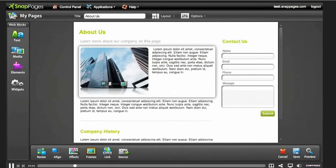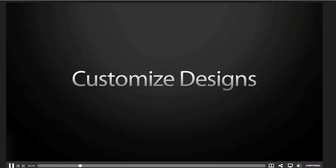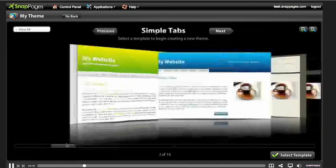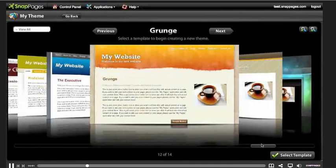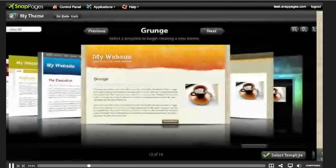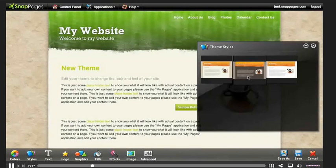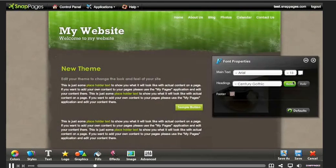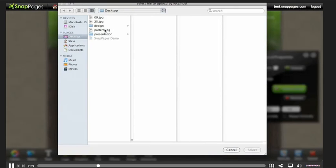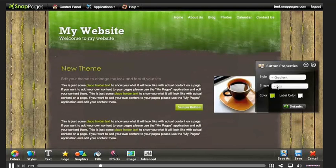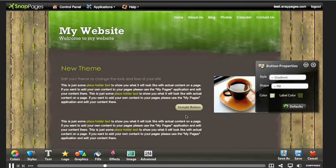Basically here it's showing you how you can customize your designs. You can go through and pick out the layouts that you want, you can change them around, you can change the colors and things like that. As you can see, you can also create your own background images.